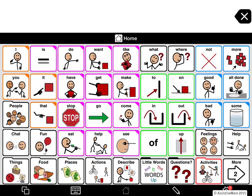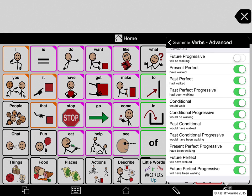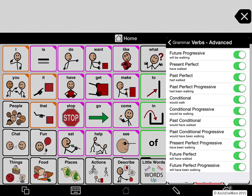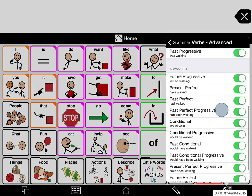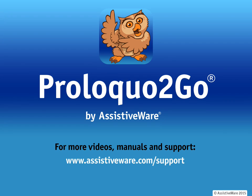In other words, you can completely customize using the grammar options which forms to offer for a particular user, and gradually over time add new options. And since most people don't remember from school what the past conditional progressive or future perfect progressive is, we've included an example with each of these forms. We've also organized them so you have an idea of what typically comes first in terms of language development, and where you might want to start by turning things off and offering them later.